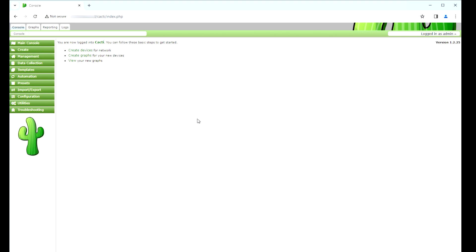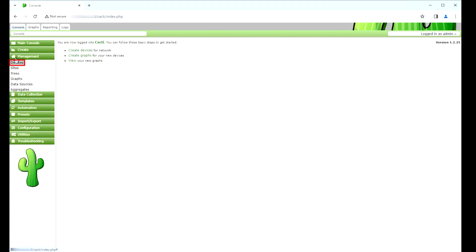After a successful login, you will see the Cacti dashboard. On the Cacti dashboard screen, access the management menu and select the devices option.